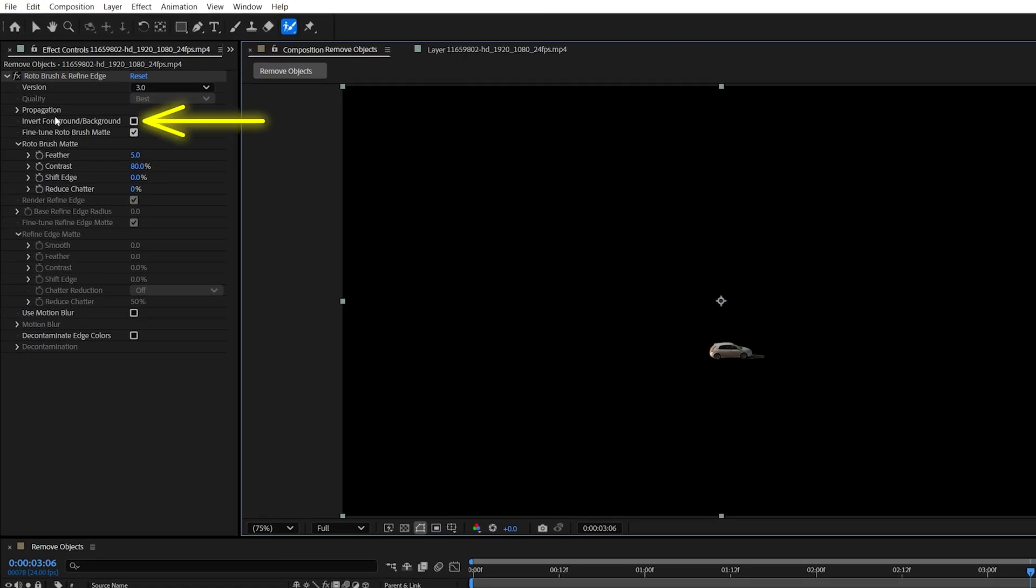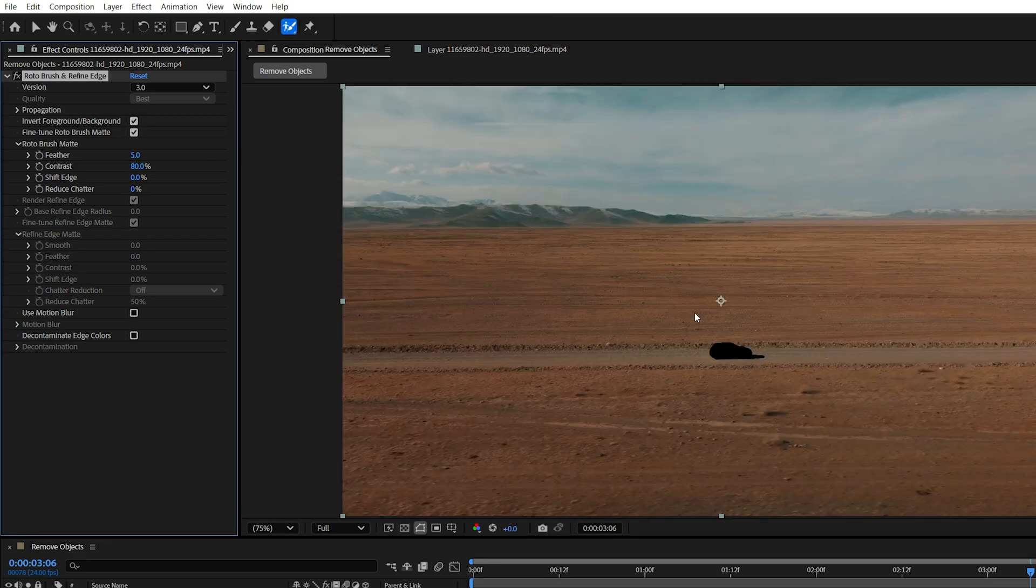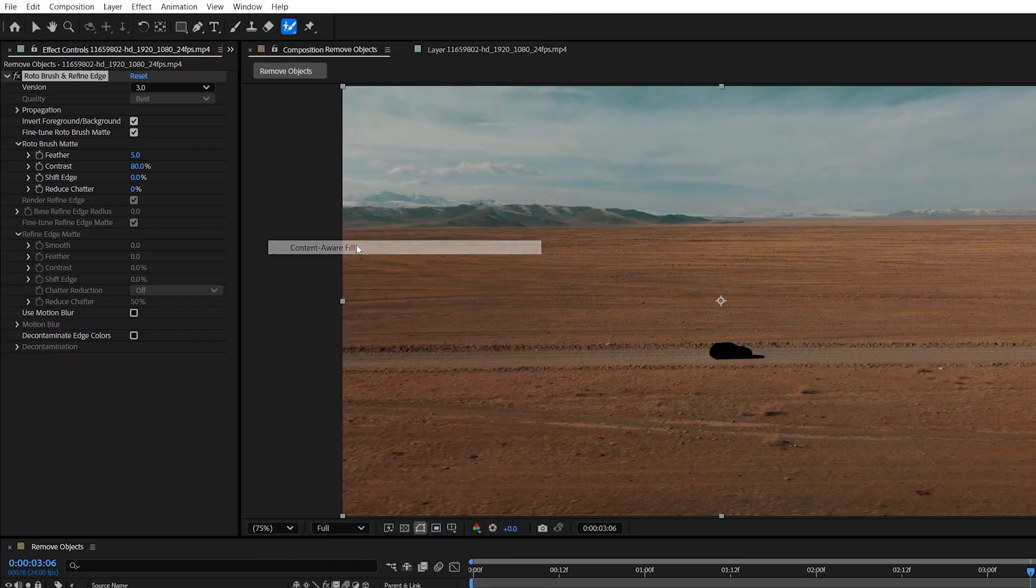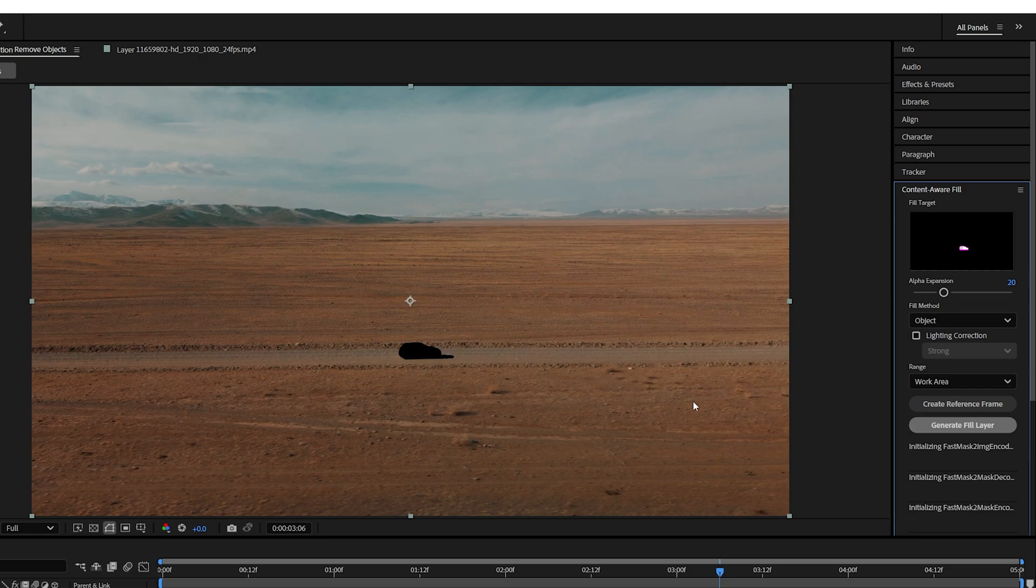Now in effect controls we're going to check invert foreground background that will remove the object from the scene. Now go up to window and enable content aware fill. Inside of it we increase the alpha expansion to 20 or 30 to expand the selection around our object.